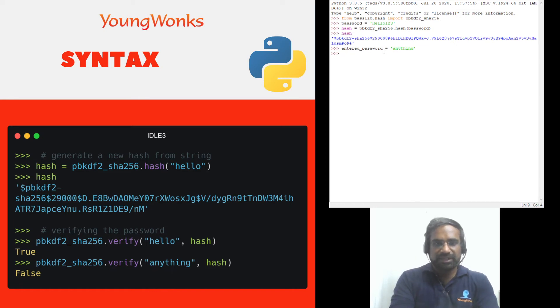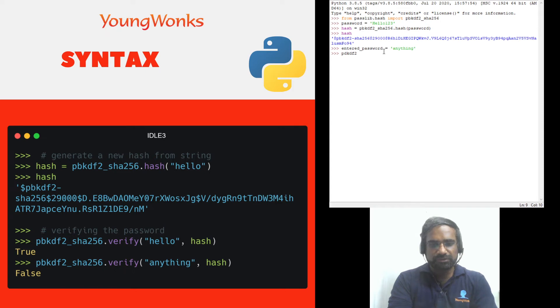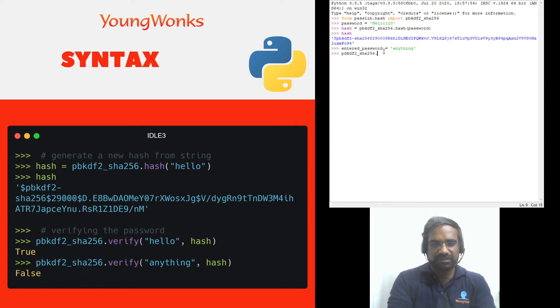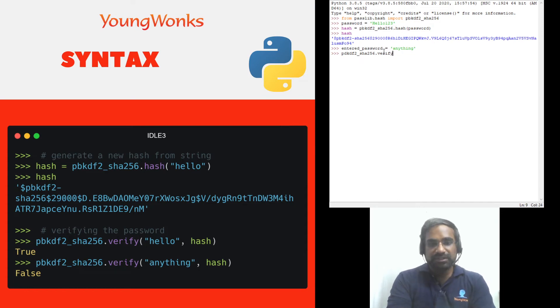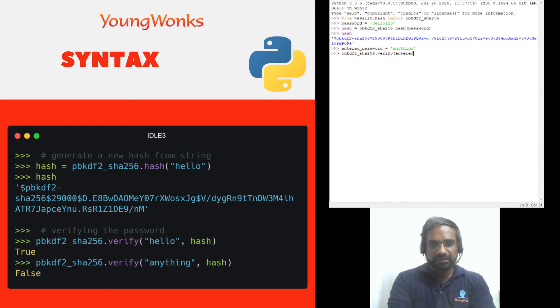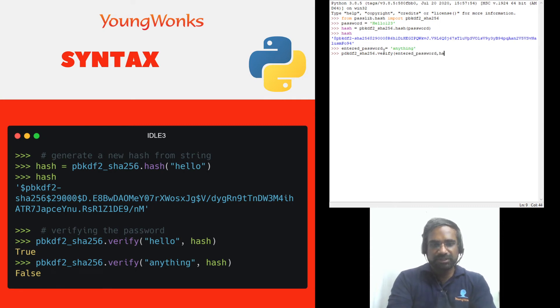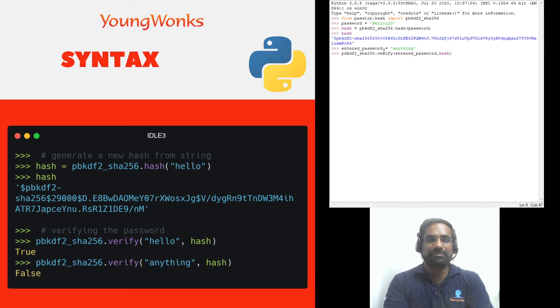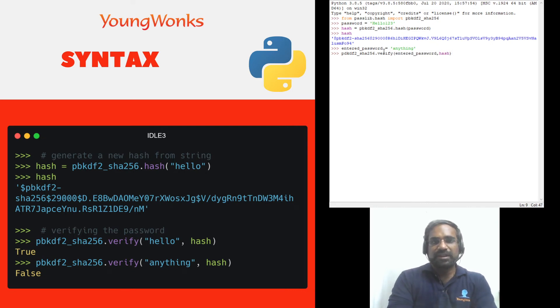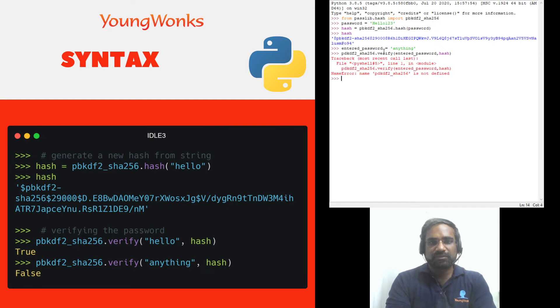So we'll again do pbkdf2_sha256 dot verify and here we provide the original we provide the new password and we provide the original hash which ideally we would get from a database when we're building an application and we can check to see whether it works.